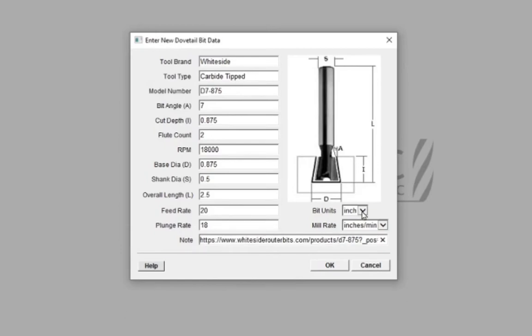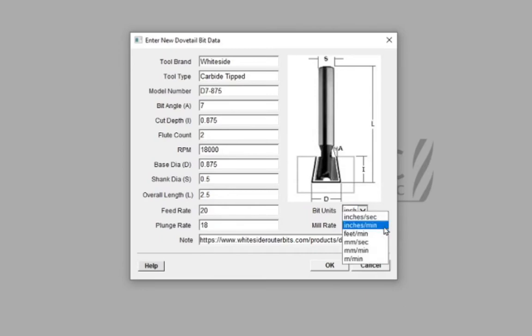Pay attention to setting the units and rates of speed variables appropriate to your milling requirements. Press OK.